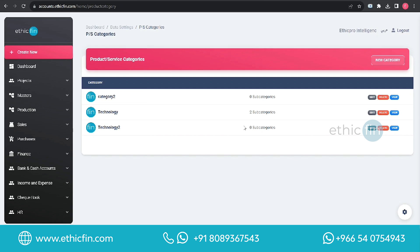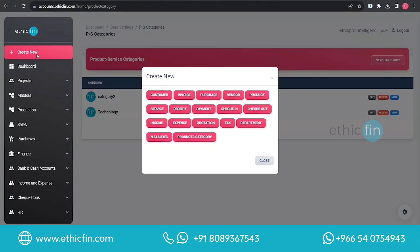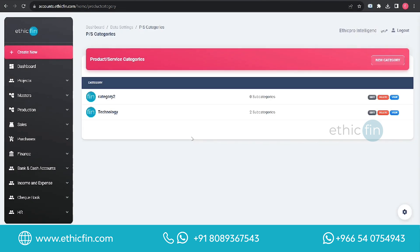To create a new category, you can click on the New Category button available on the top menu. Also, you have a quick action button on the top of the side menu called Create New. Inside the Create New option you can see the Products Category button. By clicking on this button you can create a new category.